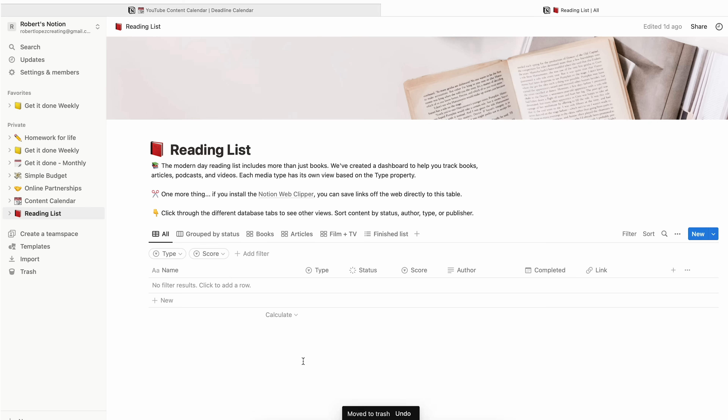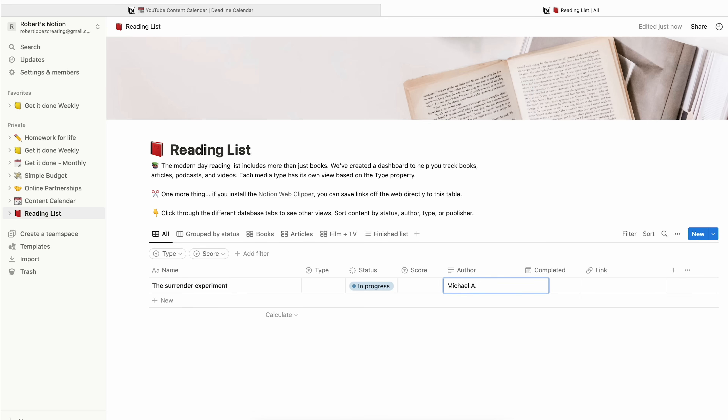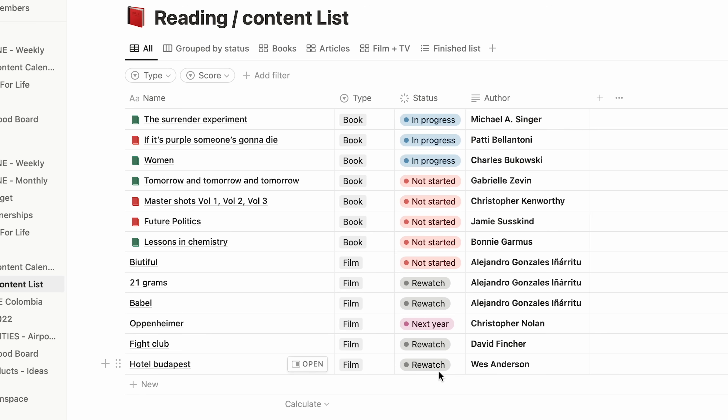Reading and content list. In here I have the movies I want to watch and the books I want to read or that I'm reading. This is my actual list at the moment — in case you're interested, good stuff here. Take a screenshot.